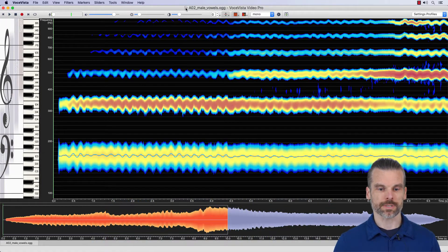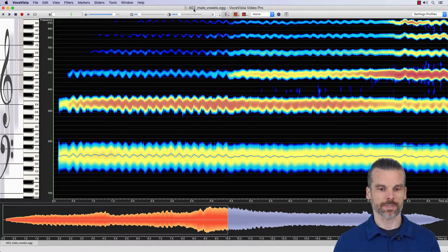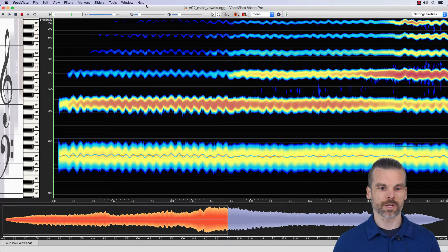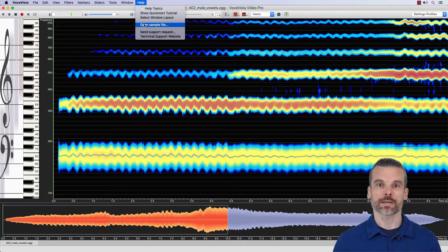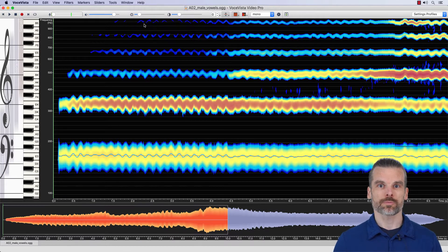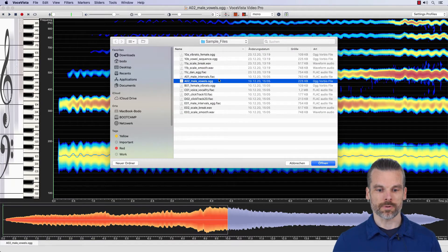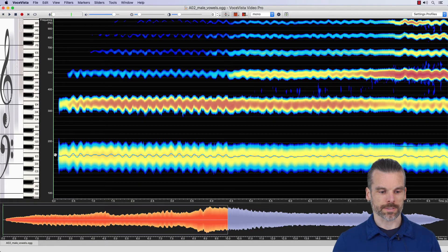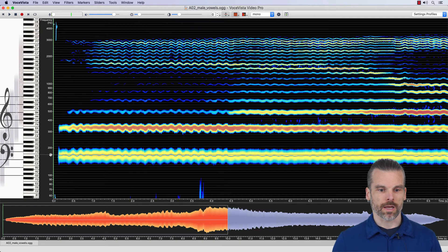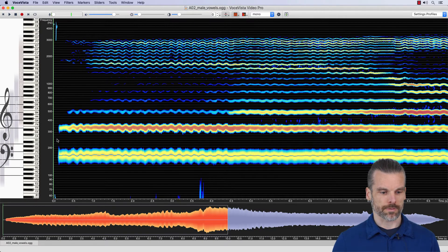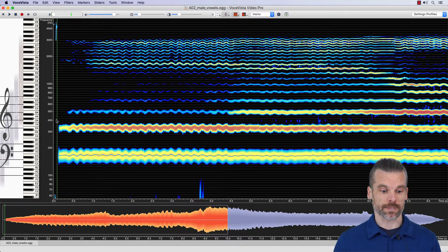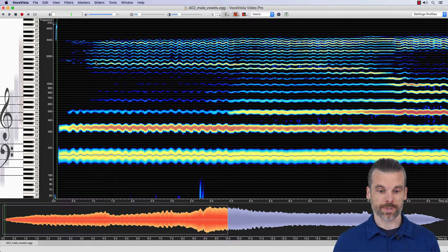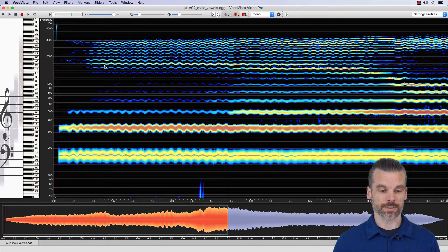So in this example, I've loaded again our sample A02. If you don't have that open yet, click on help, open sample file, and then pick the file A02, male vowels. It's this one here. And I will just briefly play it. It's a male singer singing a sustained pitch with different vowels.